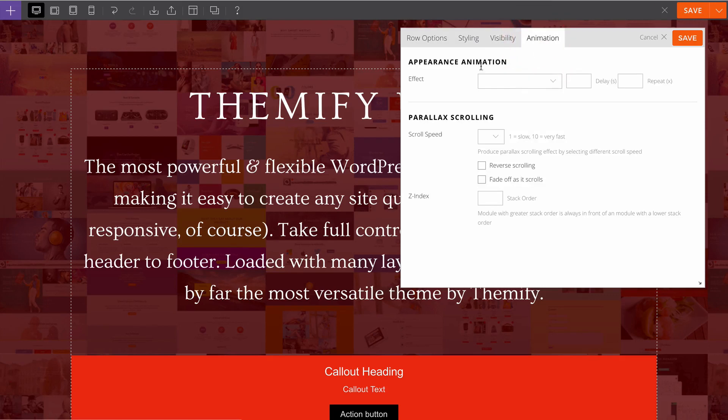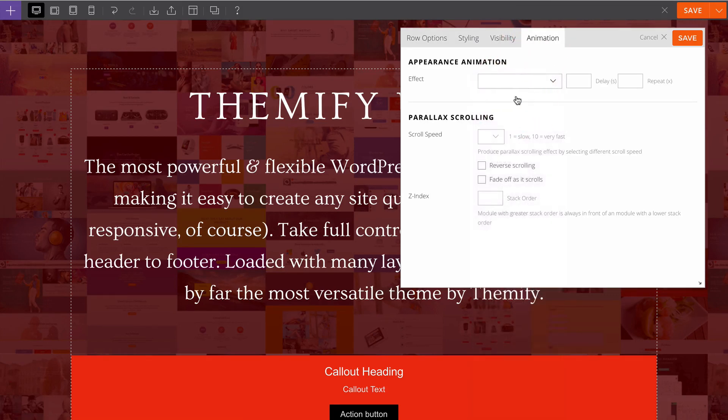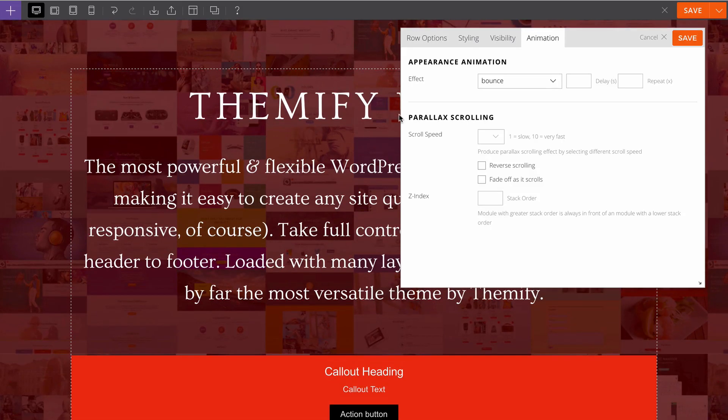You have similar options for visibility so we can choose to show or hide this on desktop, tablet or mobile, as well as the animation for the whole section here. We could say bounce in the whole section and that will add that in.